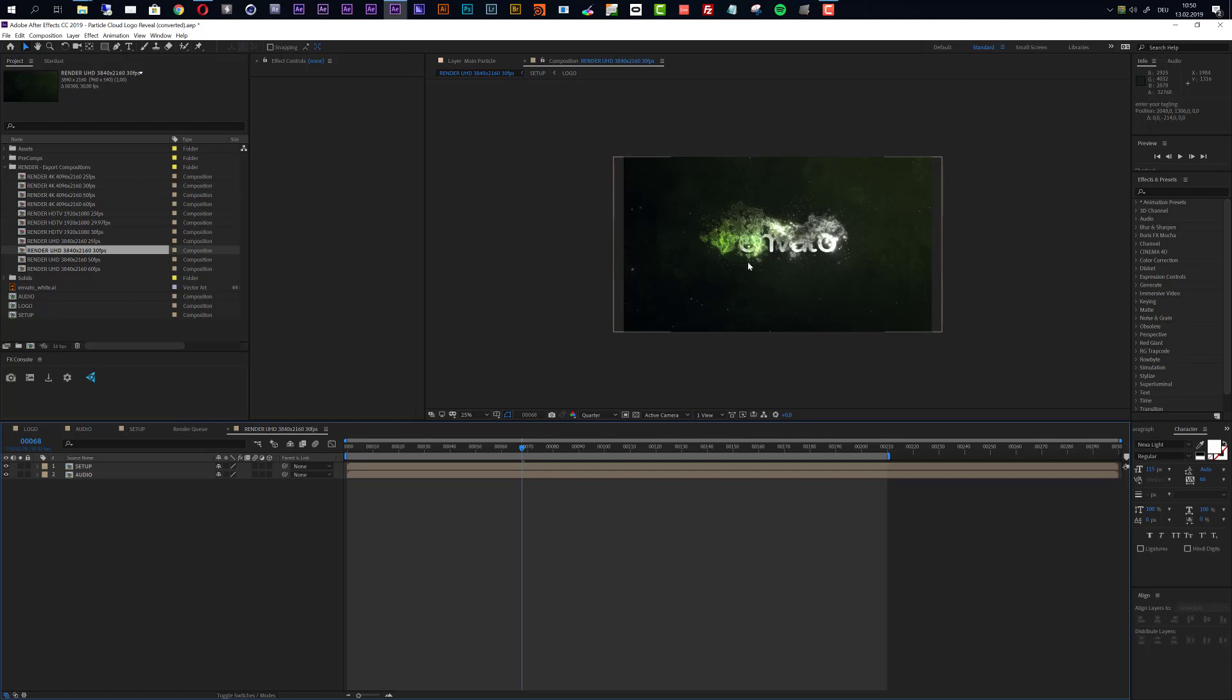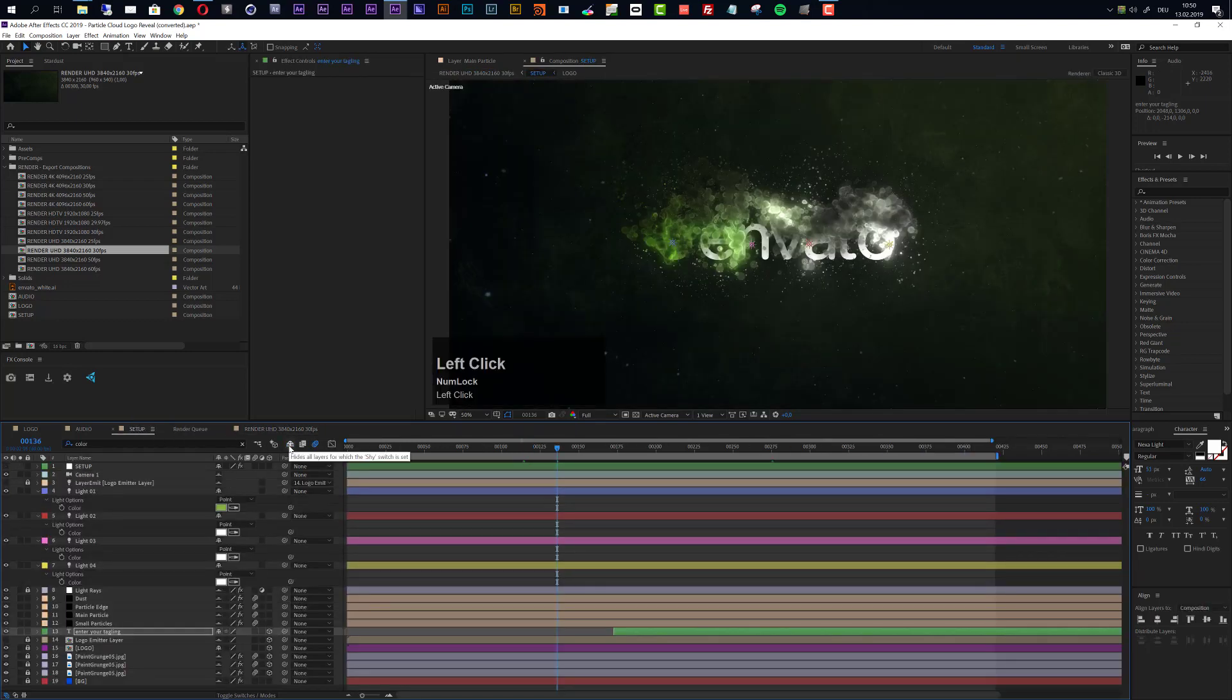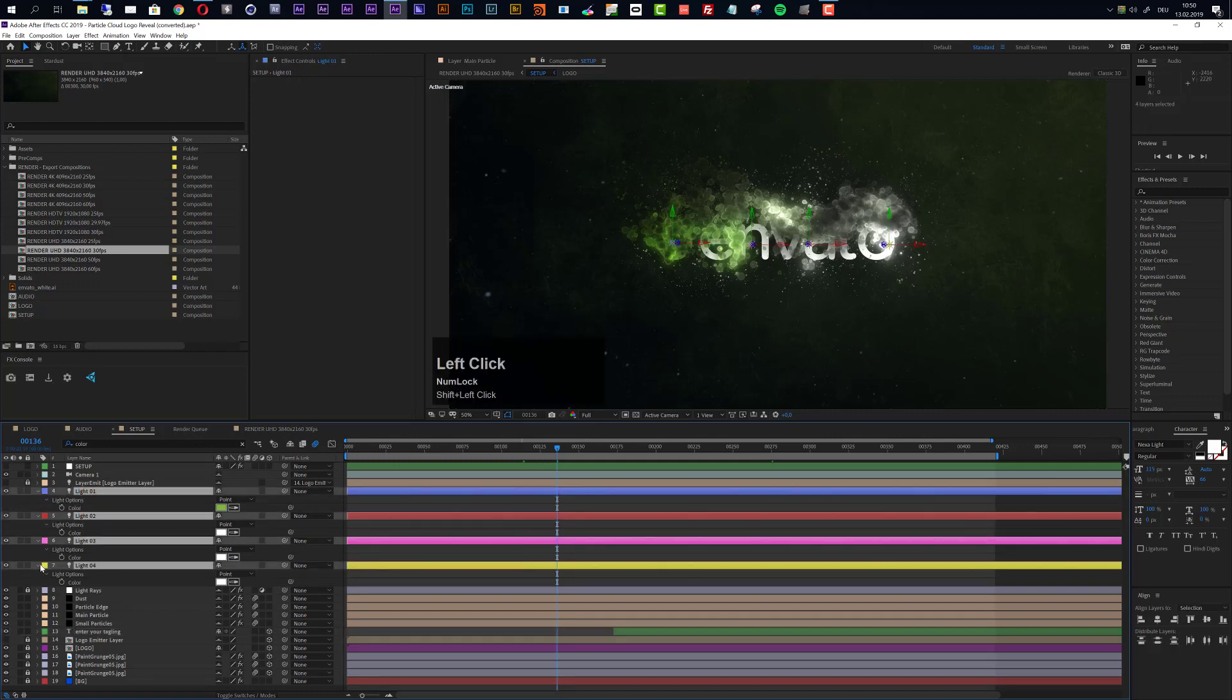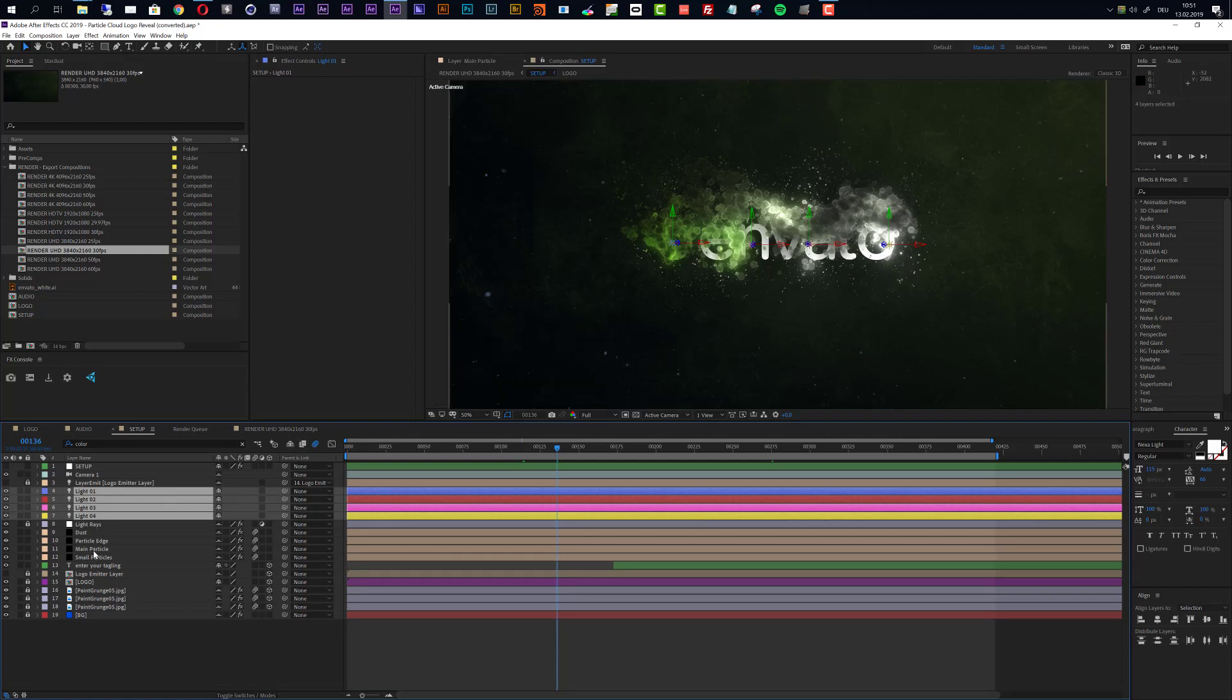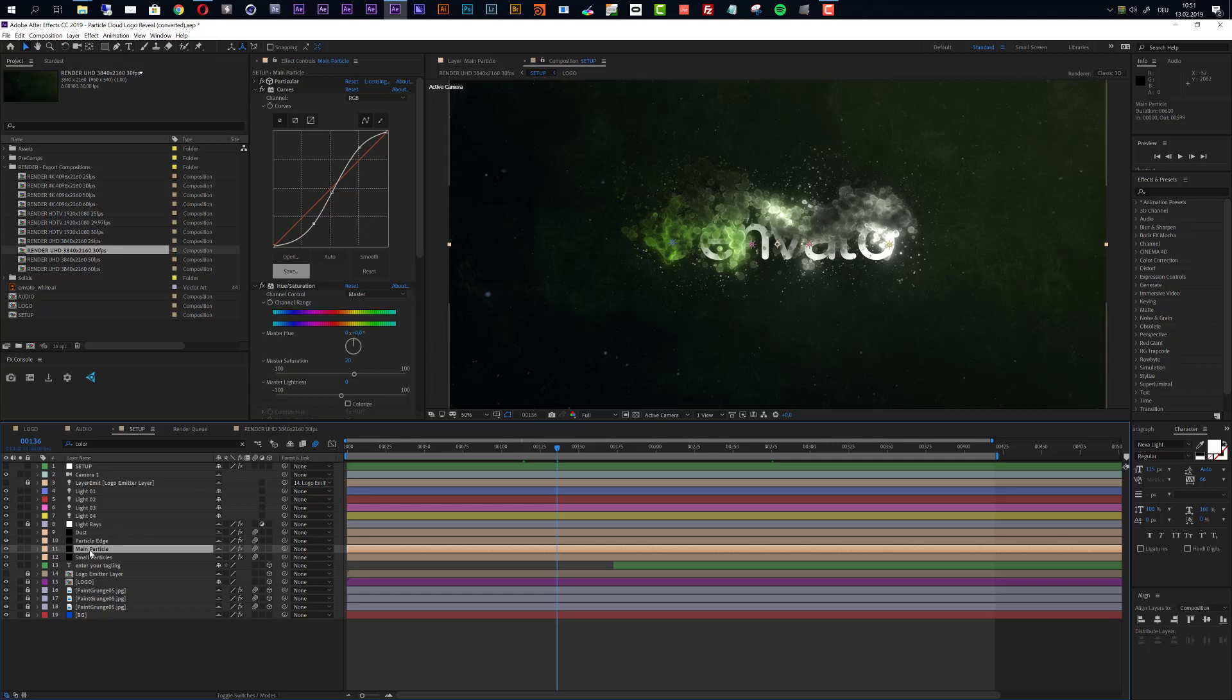Now one more hint. If you want to do a bit more of color correction then you can go to the setup composition and you can unhide all layers. By unhiding all layers you get access to all the layers that are building this animation. If you want to change the look of these particles then directly select the main particle layer and you see that there is a bit of color correction going on here. I had to apply this directly to the particle layers because I do not want to influence the logo so I did not use adjustment layers here and I didn't want to pre-compose too much.